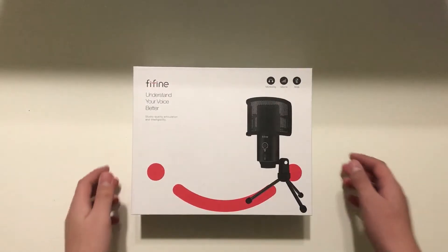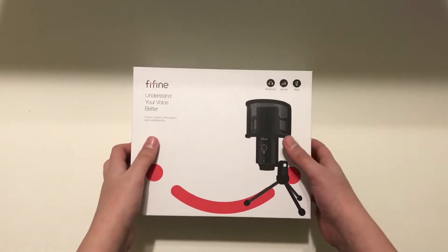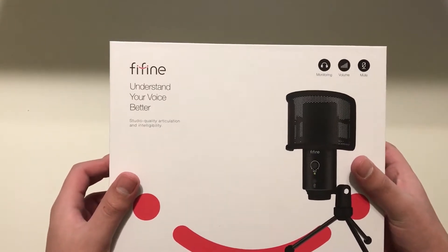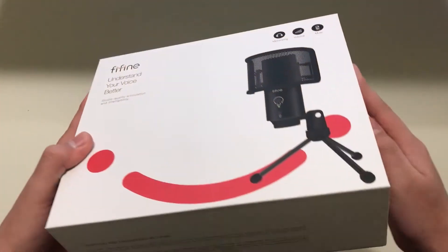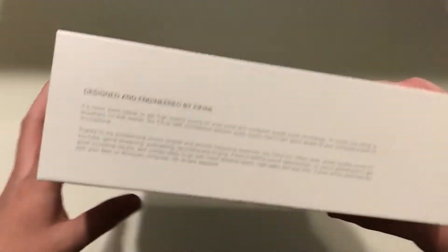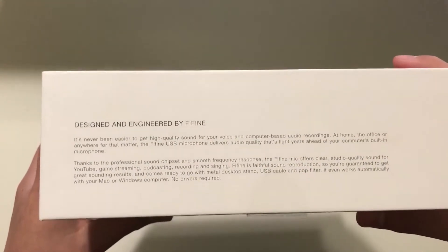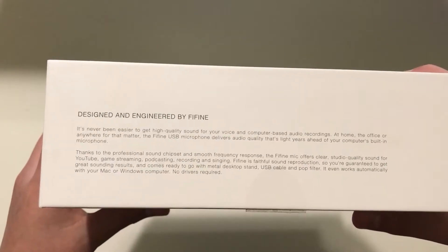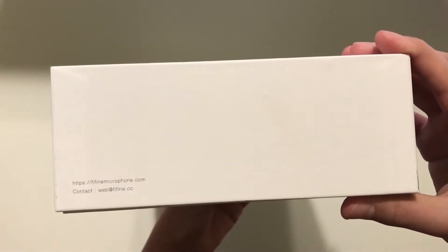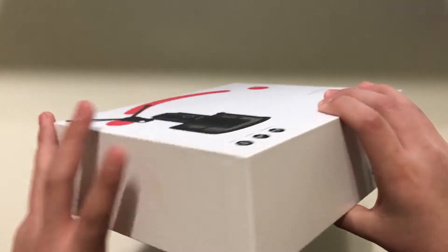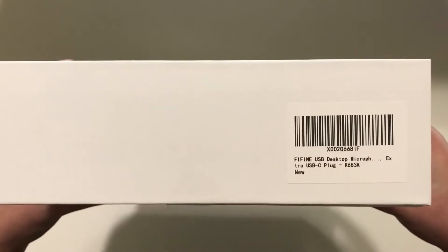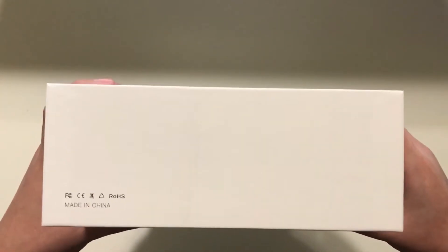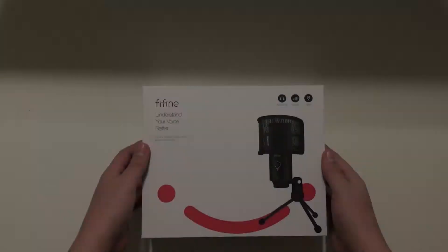Looking around the box here, understand your voice better. Just pretty simple things, a little bit of a message there in case you guys do want to read that. There's a port and website and just a little bit more information about the microphone.